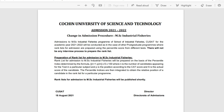The rank list for admission to MSC Industrial Fisheries will be published on the website. If you have any questions, please come forward with them.